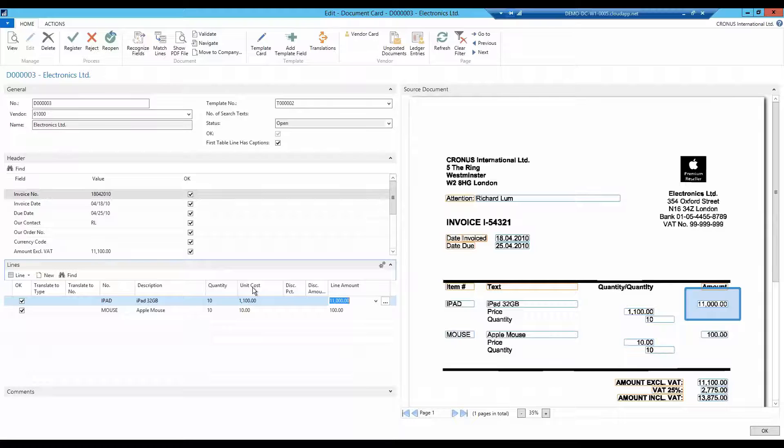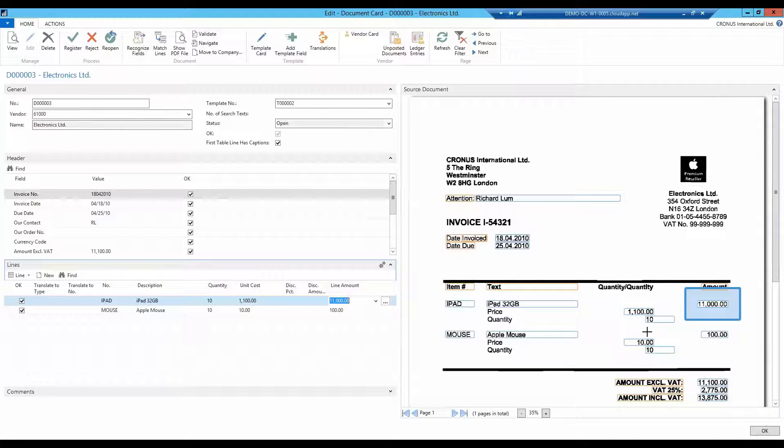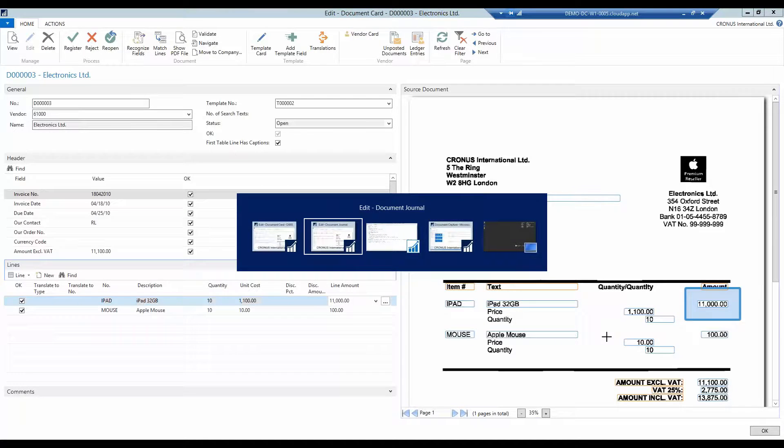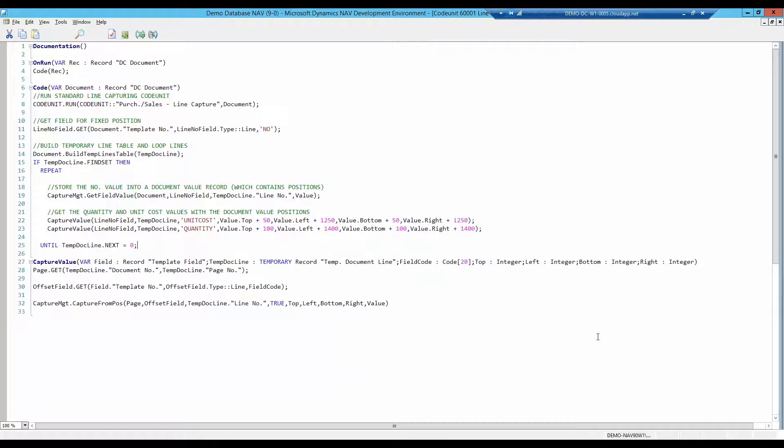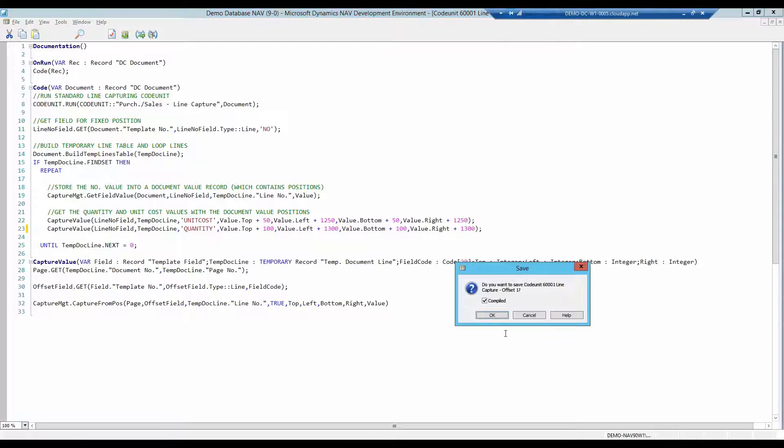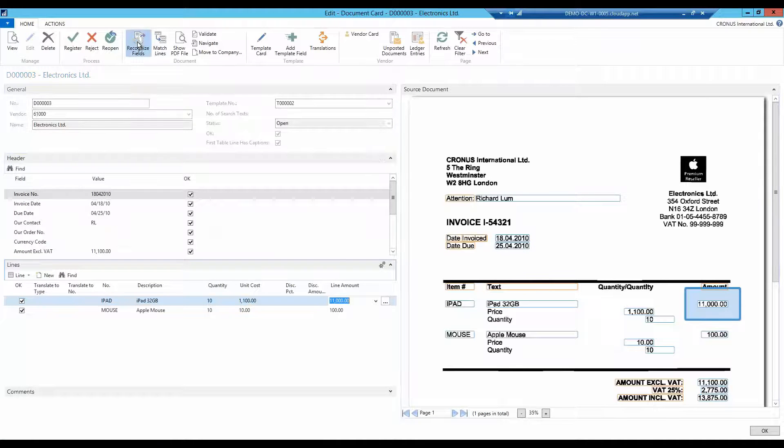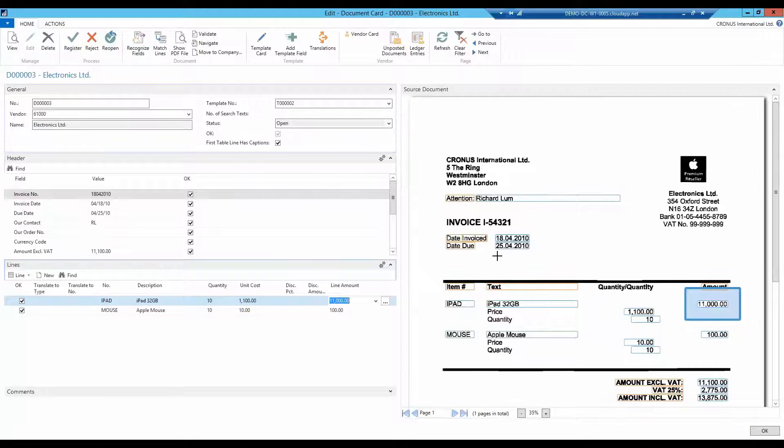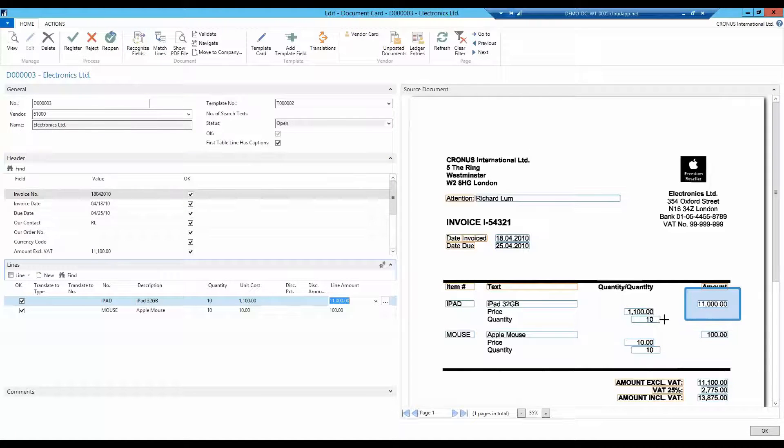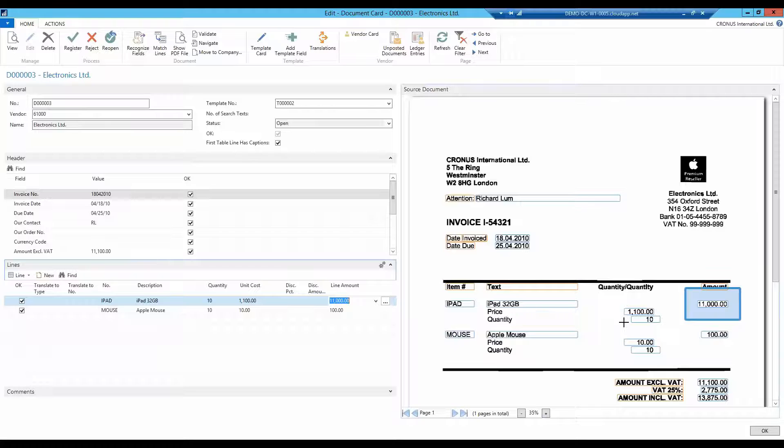To adjust in which area the code unit is to search, simply change the numerical values using the development card. Let me show you how this is done. The blue box around the quantity is a bit far to the right. I would like to move it a little to the left. Here I just change the value from 1400 to 1300. Save the code unit, and press recognize fields once again. The blue box has now moved and is in the place there that wanted to be. The setting up of line recognition for this invoice is now completed.